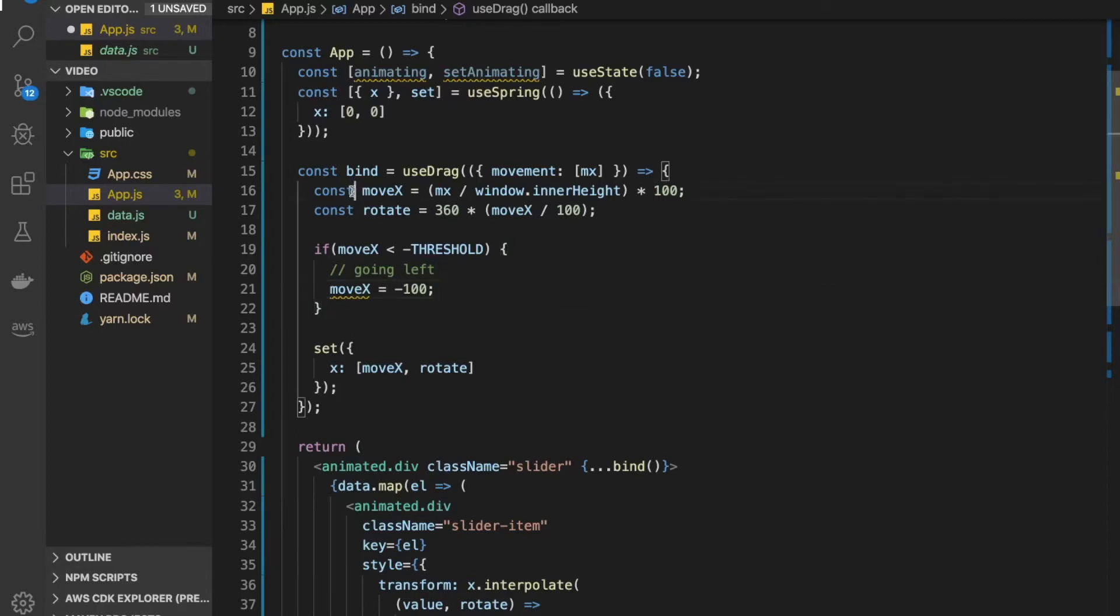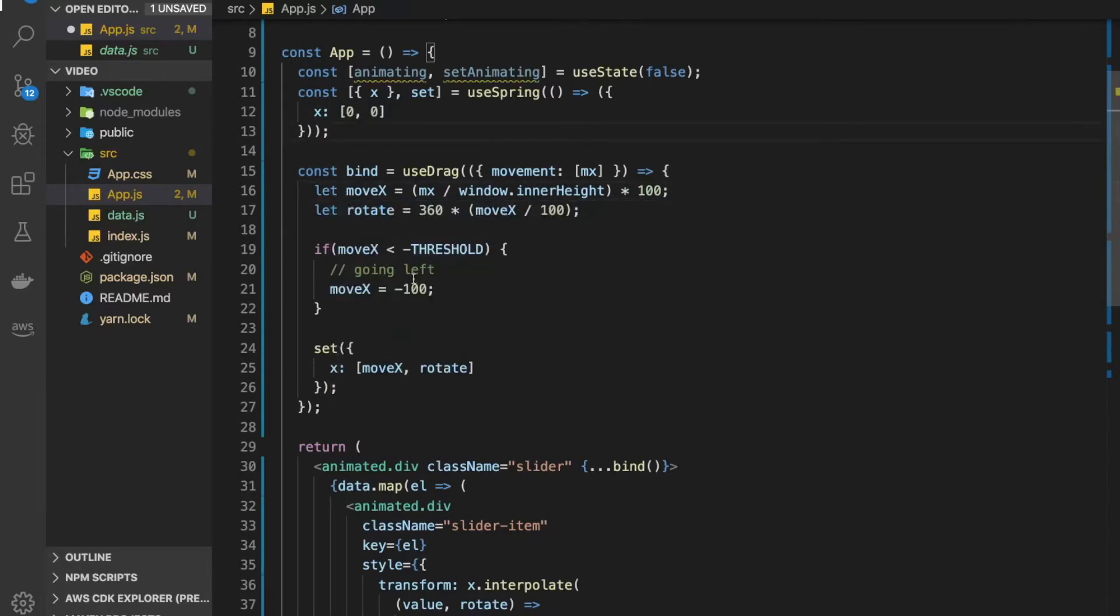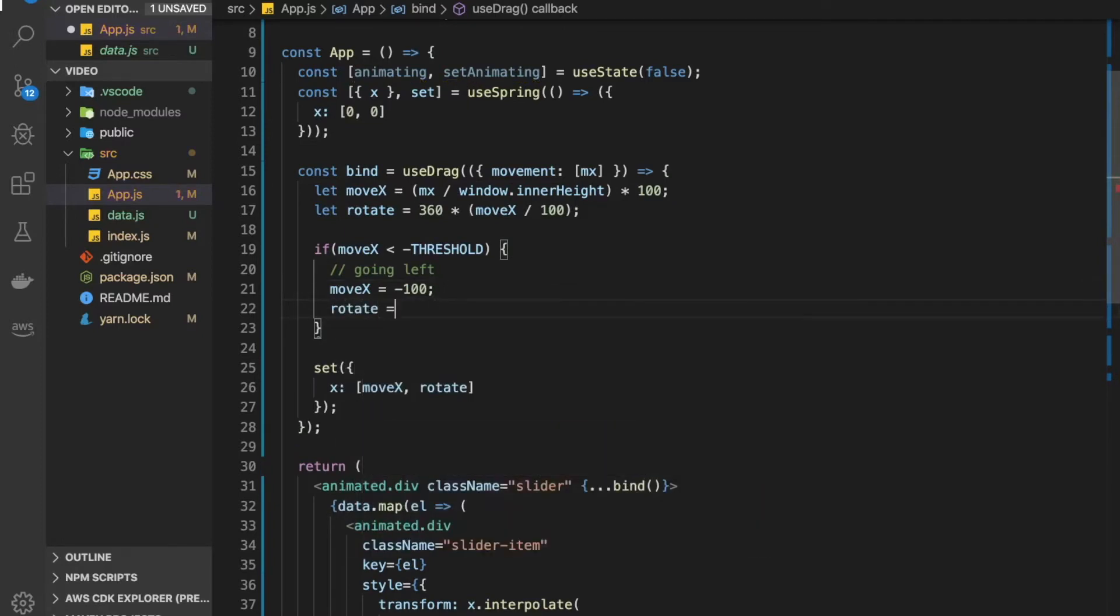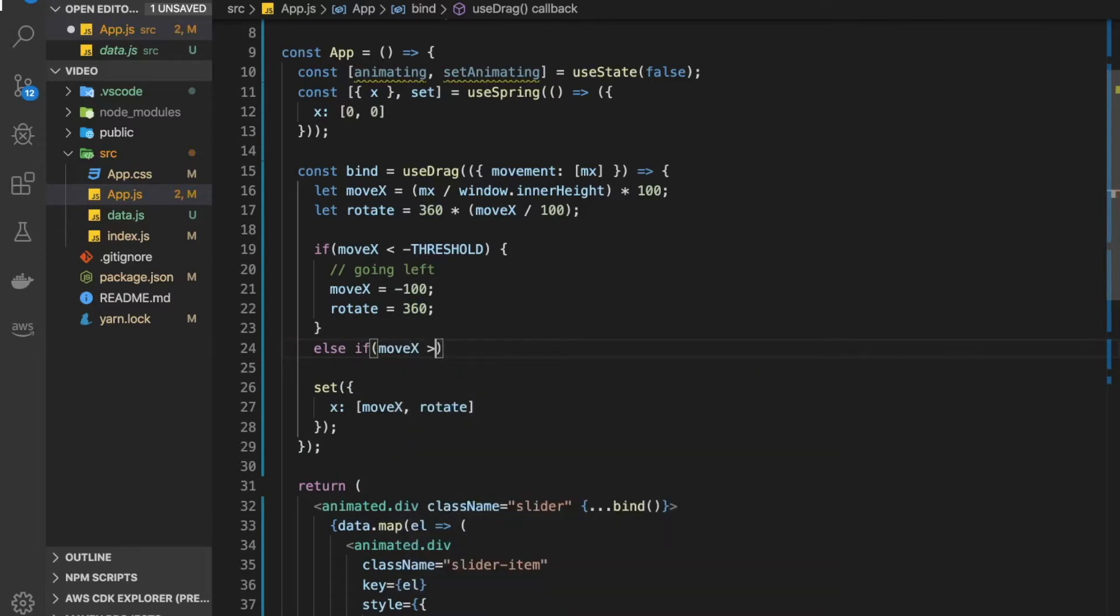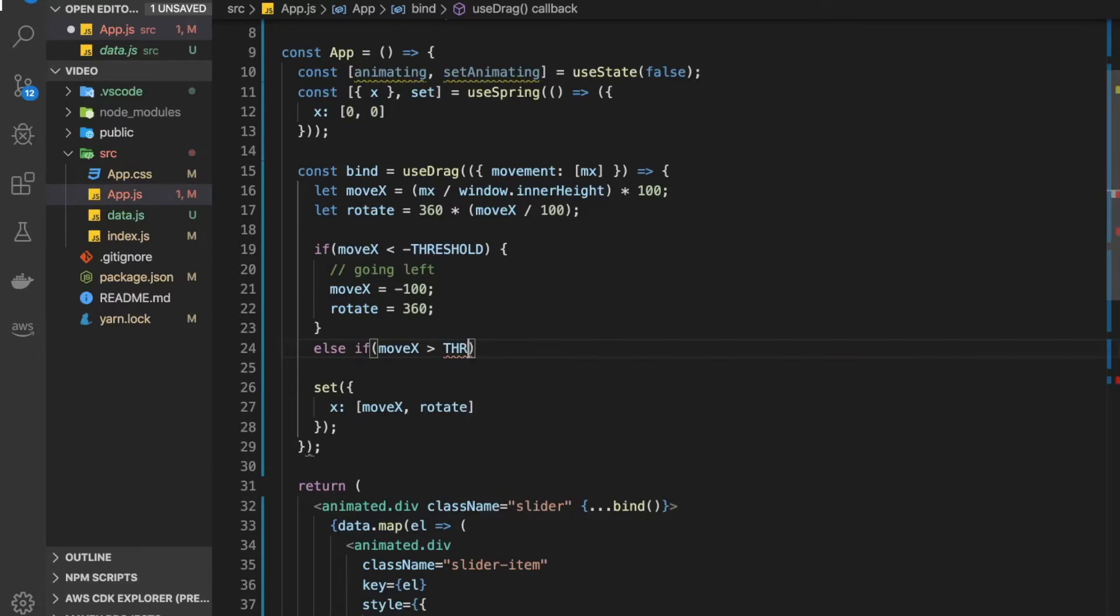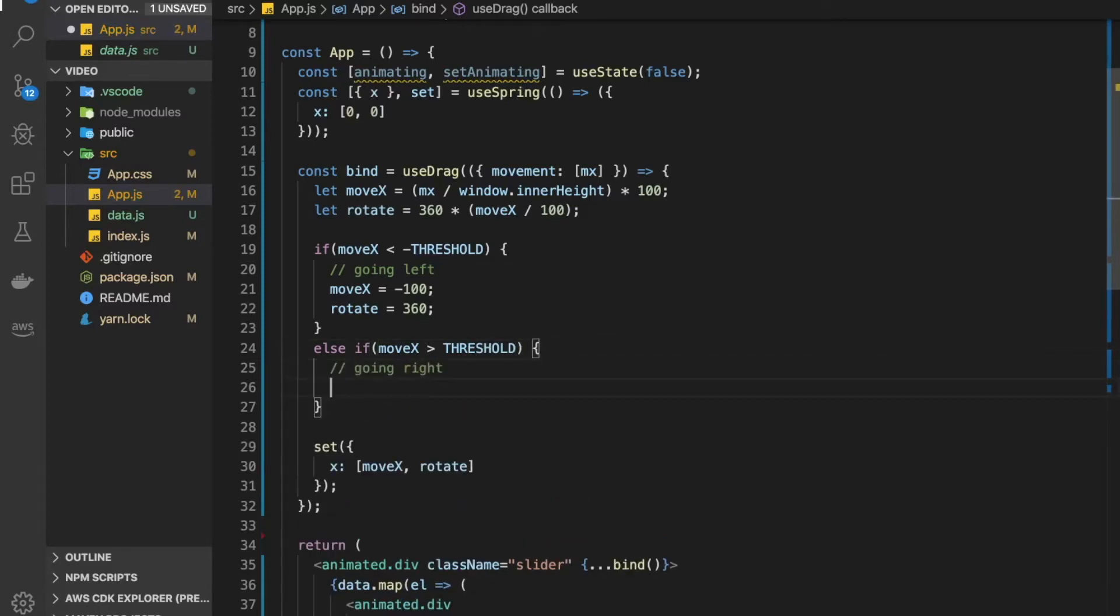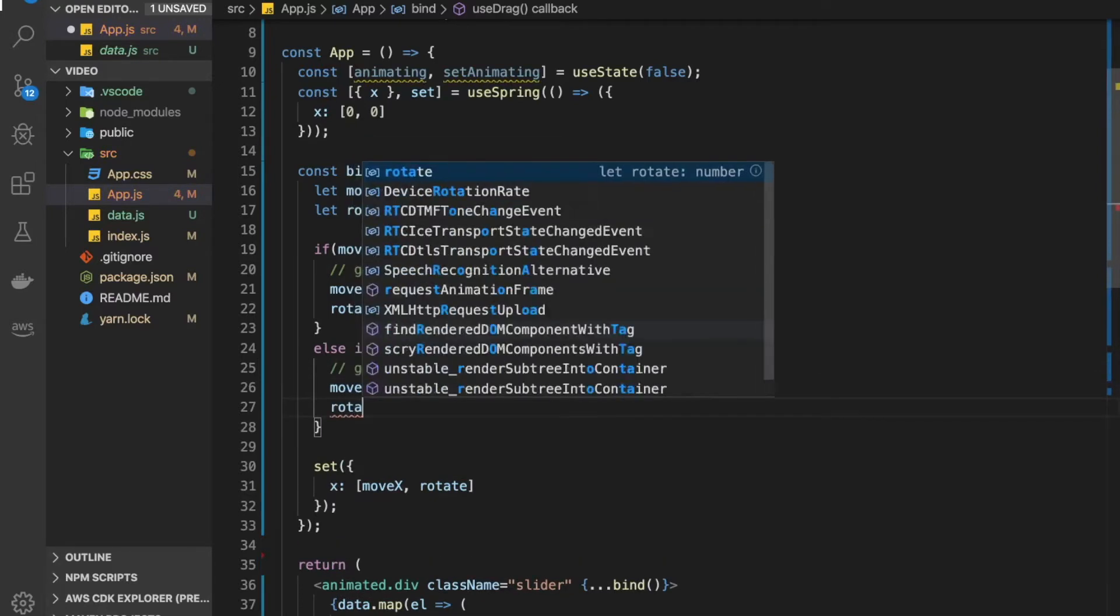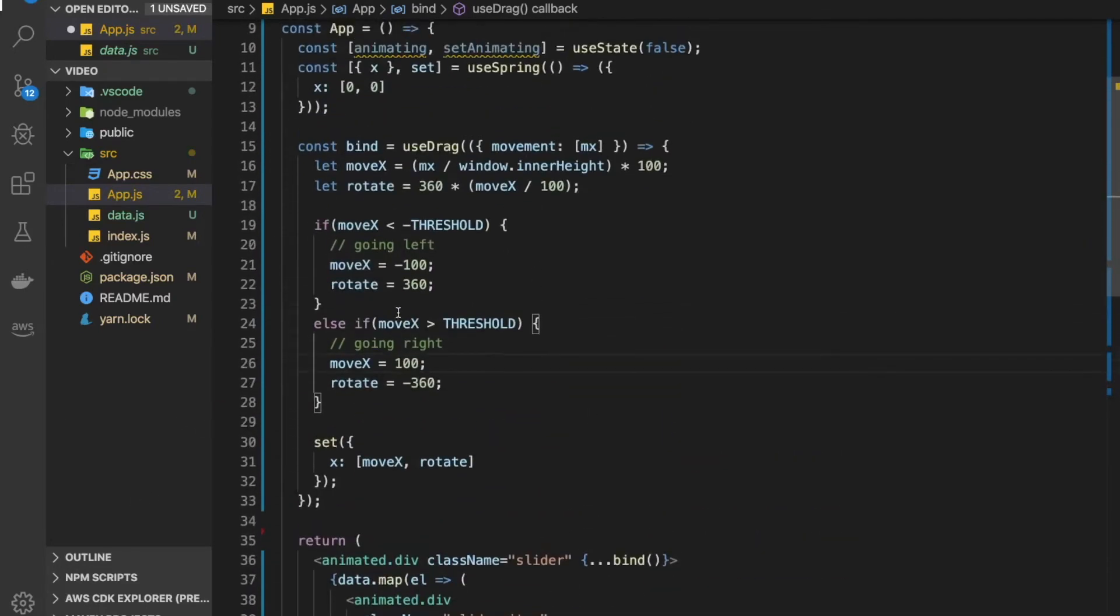Since I'm updating move x in here and I need to be updating rotate as well, I need to assign these values to let. For rotate, we just want to do a 360 rotate when we hit a breakpoint or threshold, so I'm going to put 360 here. Now we might also be in the other scenario where we are going in the other direction, so if our move x is bigger than our threshold, we are going right, so we just need to invert these values here.